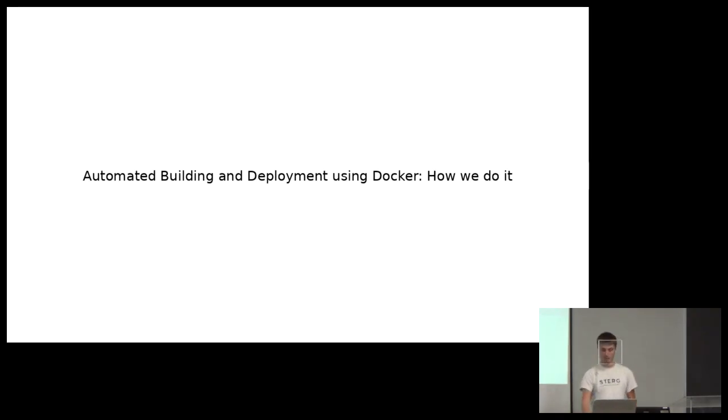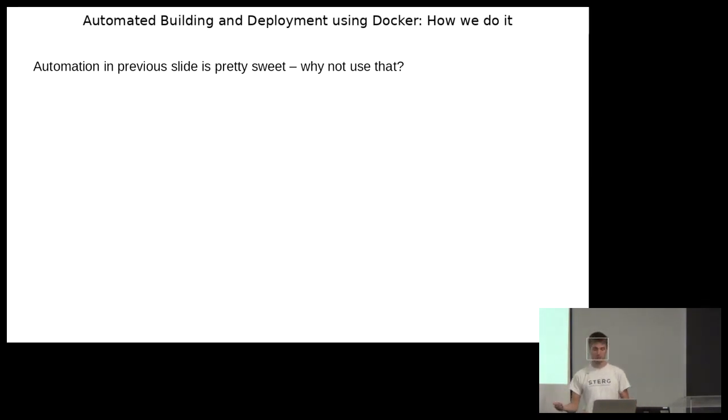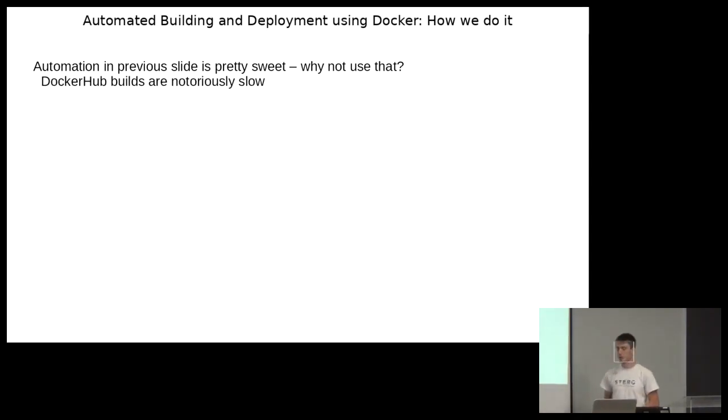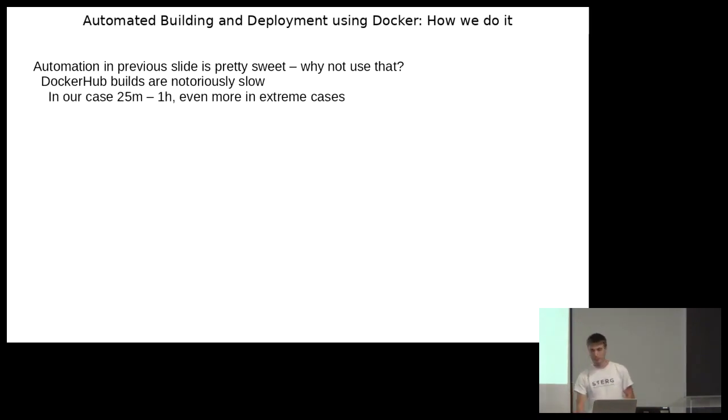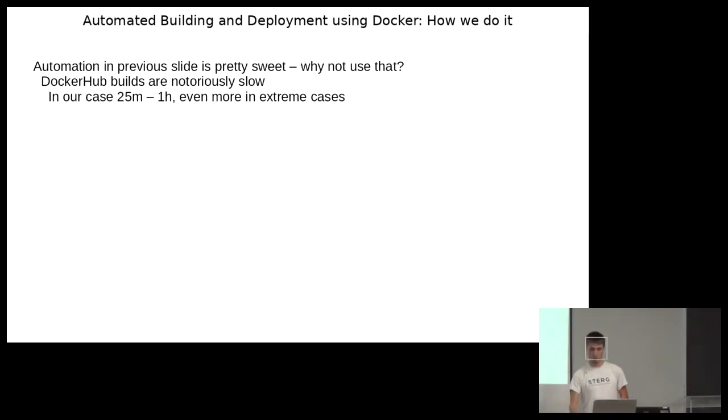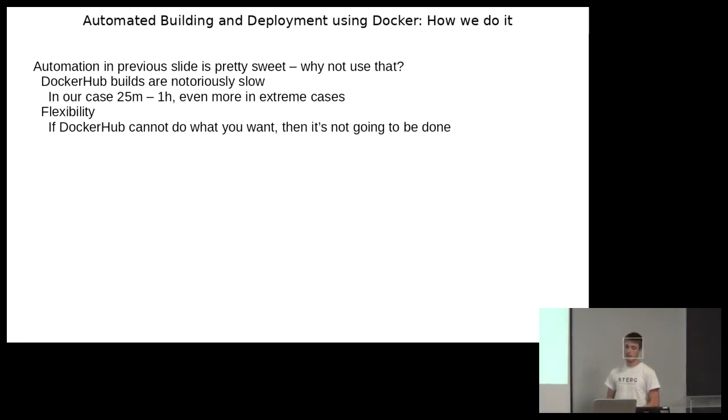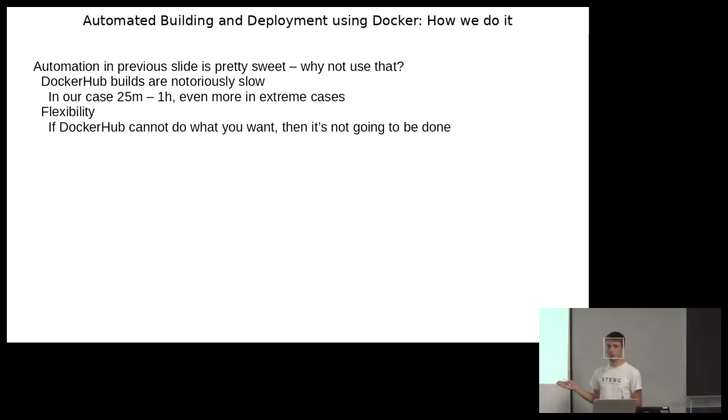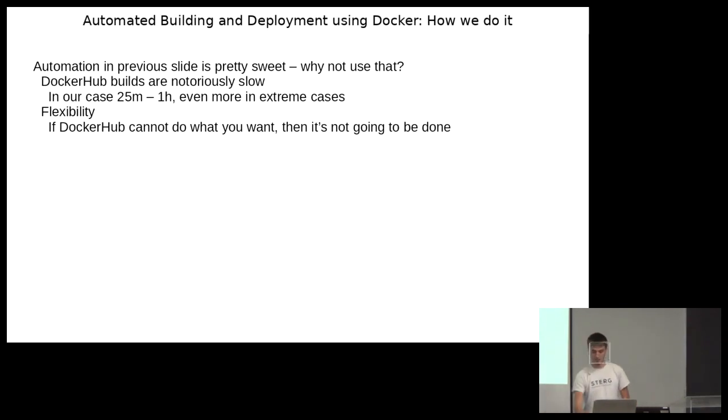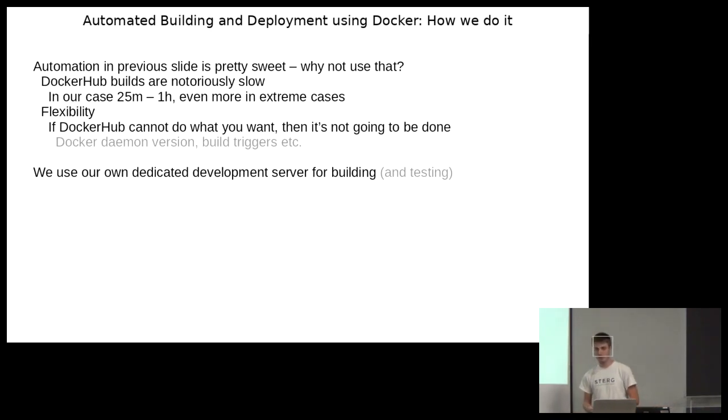So why didn't we just go with that? Well we went with that for some time. But we encountered some problems. Most notably that docker hub builds are notoriously slow. If you try to build anything sizable, you've waited a considerable amount of time. In our case for our application, we can wait anything from 25 minutes up to an hour, and even multiple hours in extreme cases for the image to finish building. Another issue is flexibility. If docker hub cannot do what you want, it's not going to be done. For example, our docker file depended on some commands that was from a newer docker version. There was literally no way that we could get around that.